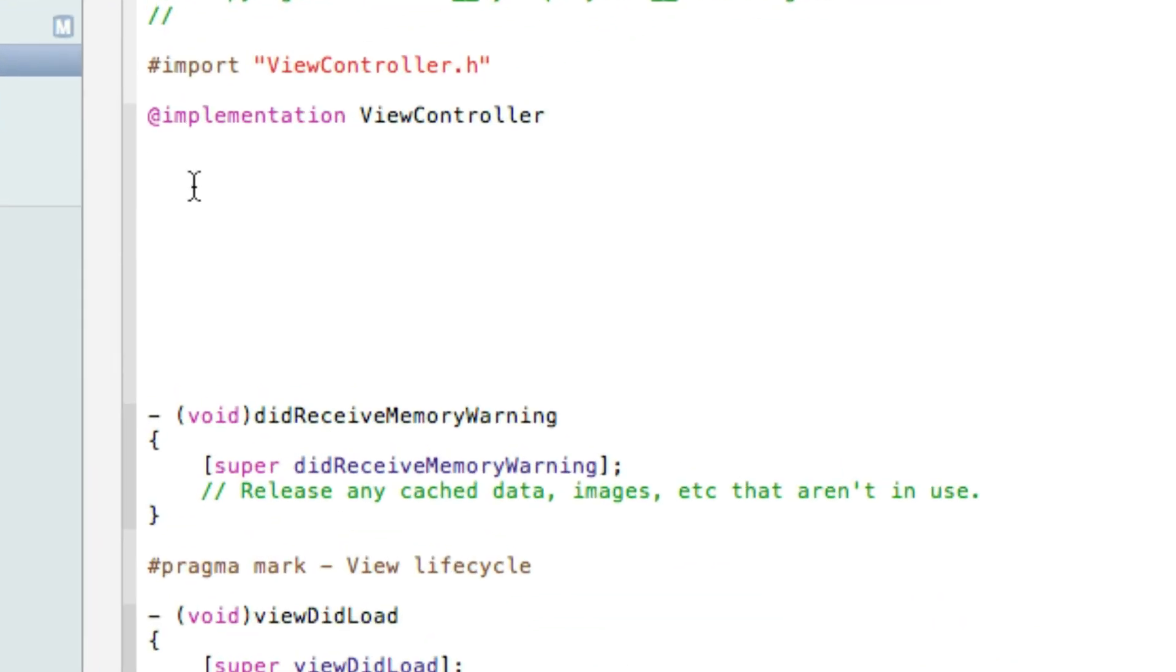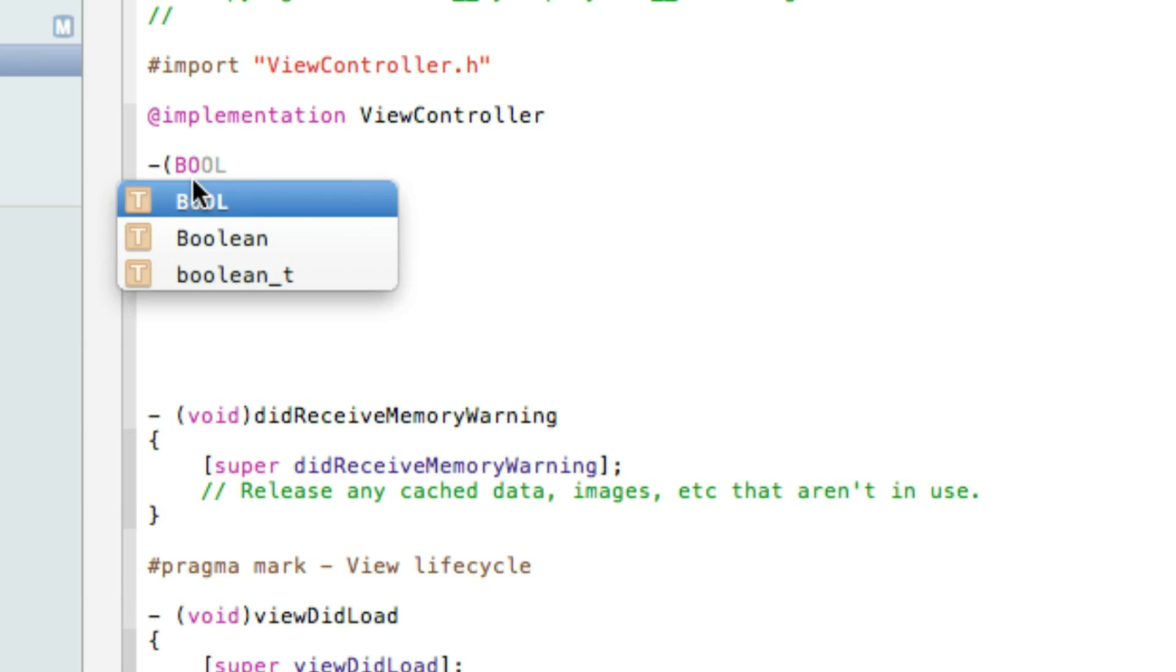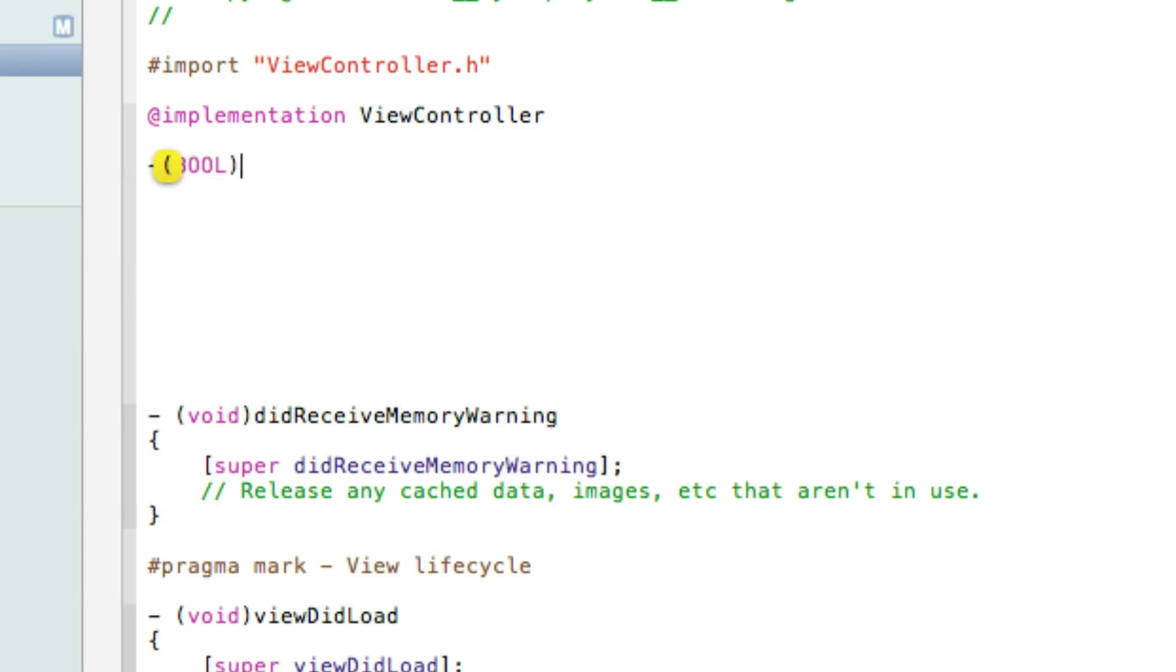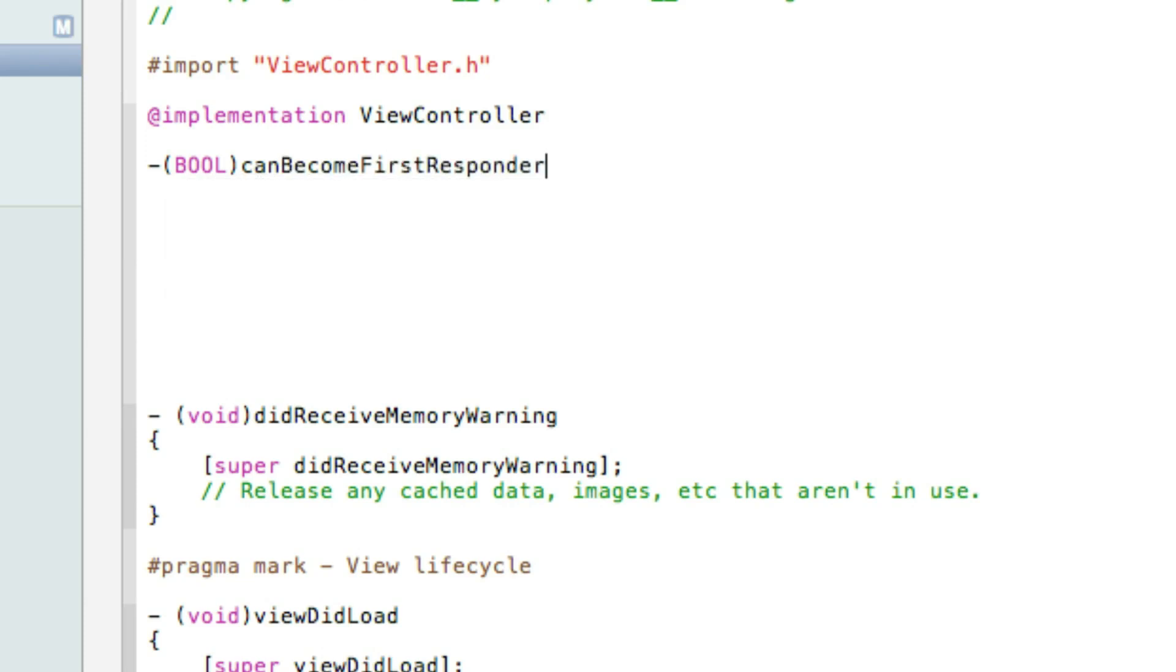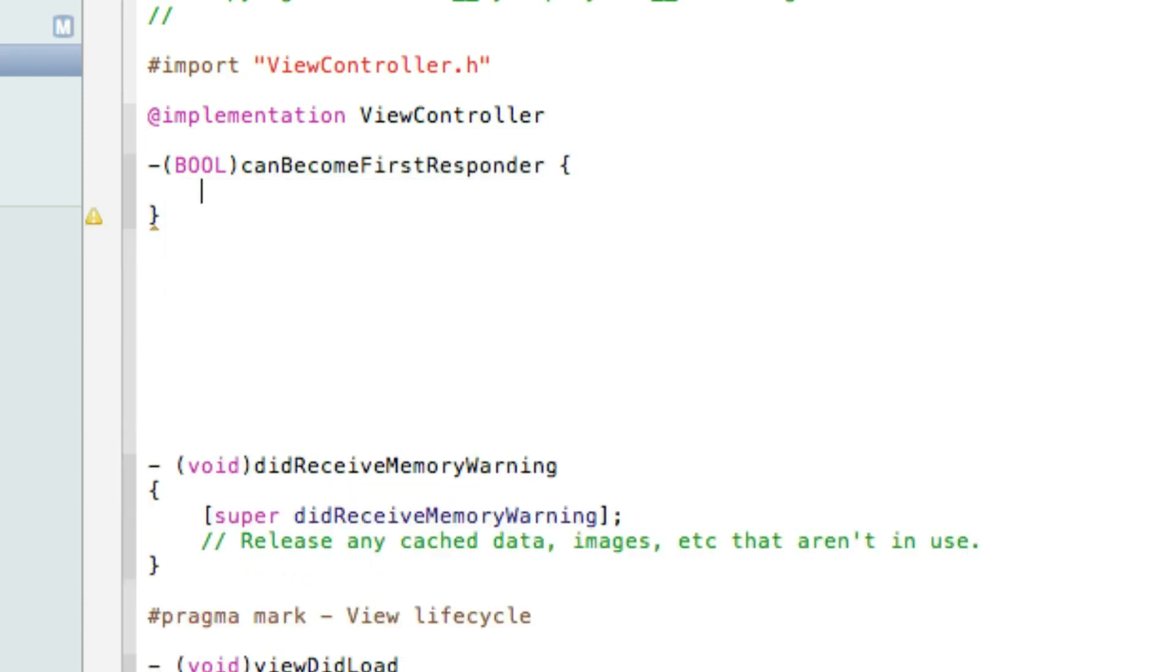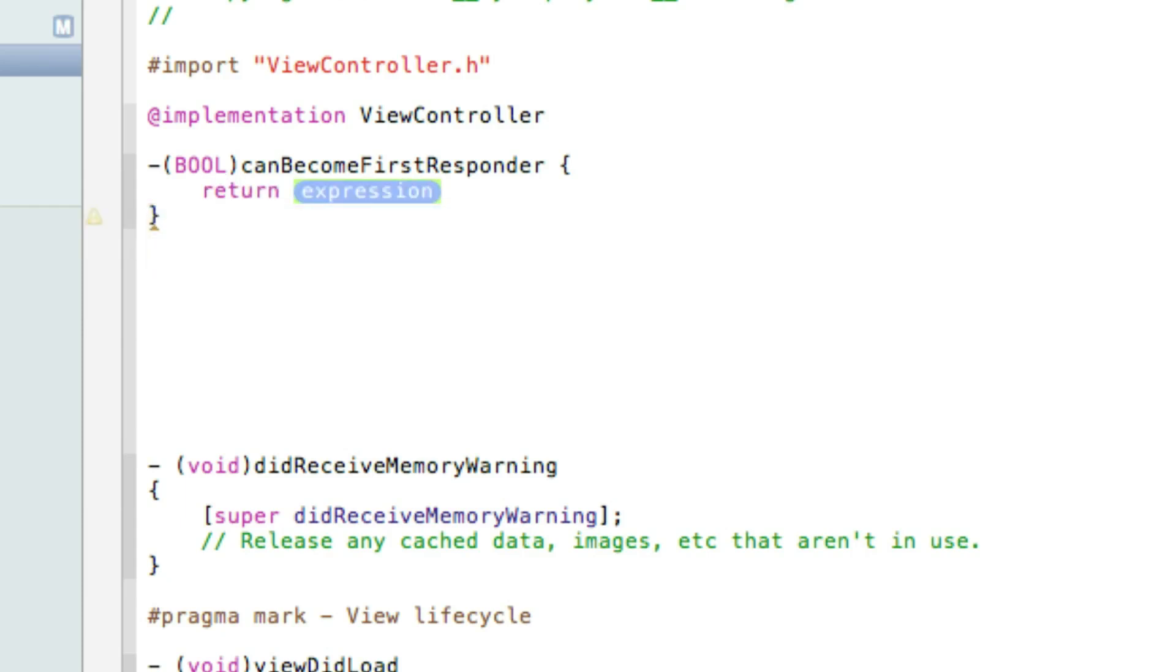The first thing we need to do is add in our first responder. So we will simply do dash bracket BOOL bracket canBecomeFirstResponder space bracket and then press enter and we need to return it and in the expression we do simply YES and then we simply semicolon and save.